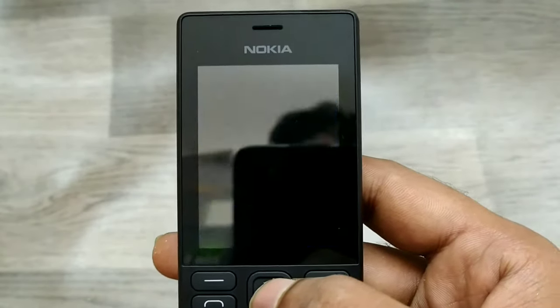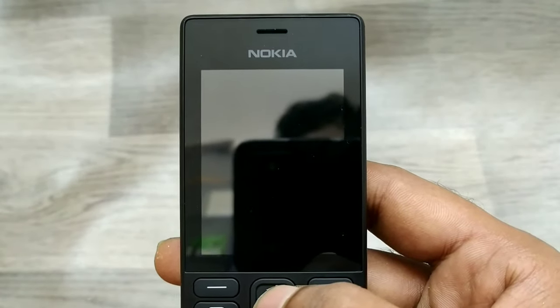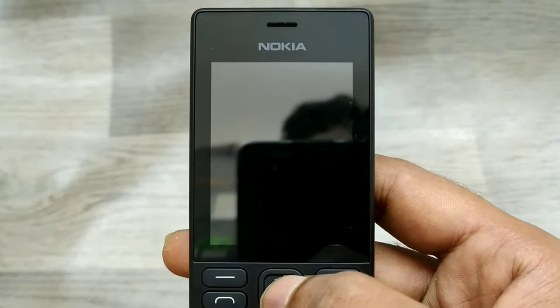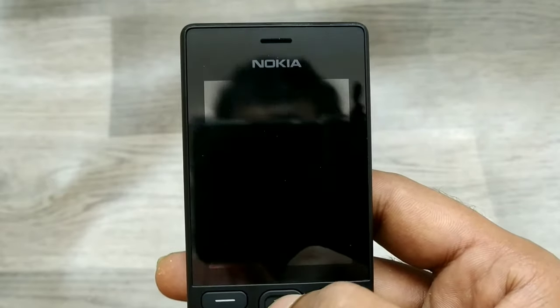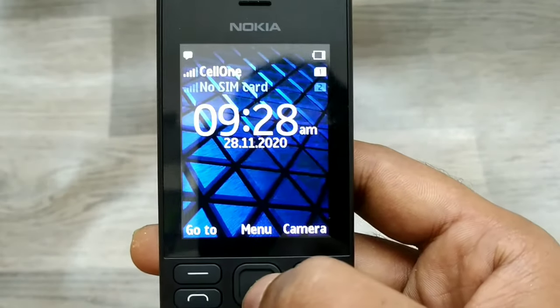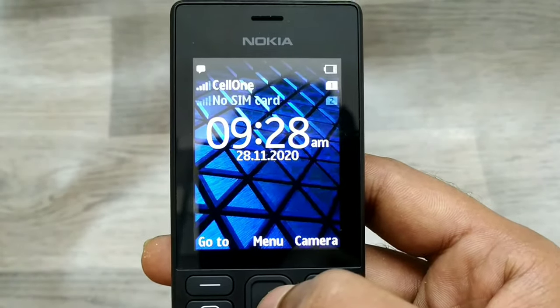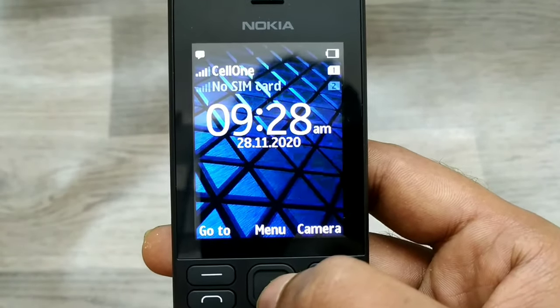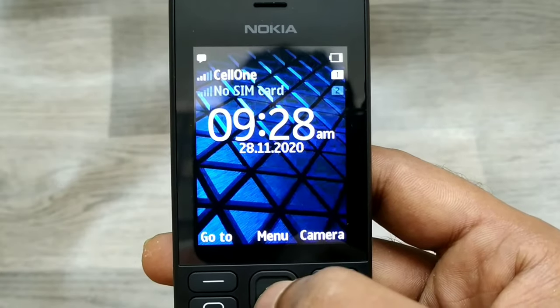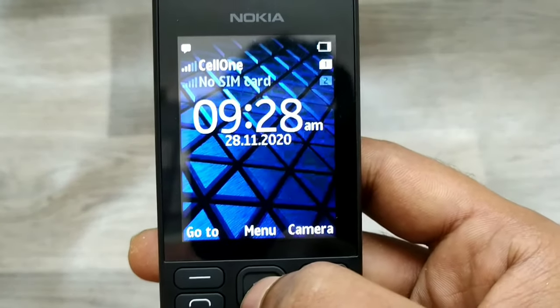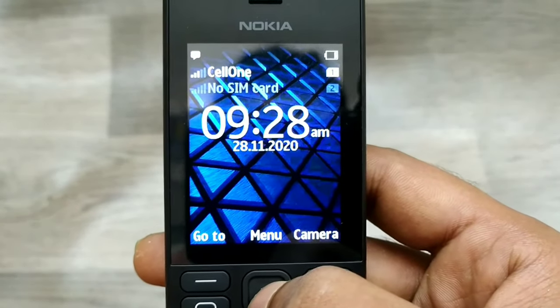Hey guys, welcome back to the Phone Mechanic channel. Before going to the video, please subscribe to our channel so you can get updated phone knowledge. In this video, we will learn about how to turn the security code off on a Nokia 150 phone.